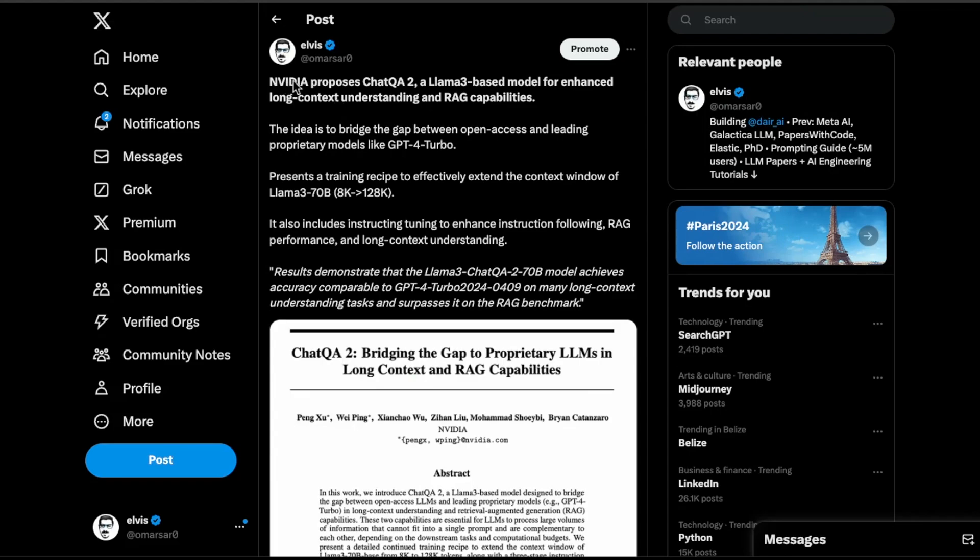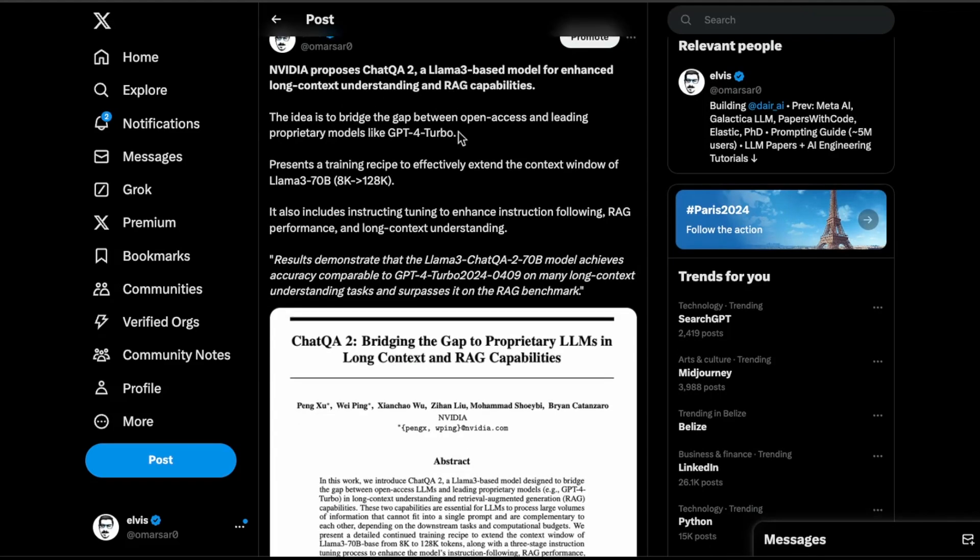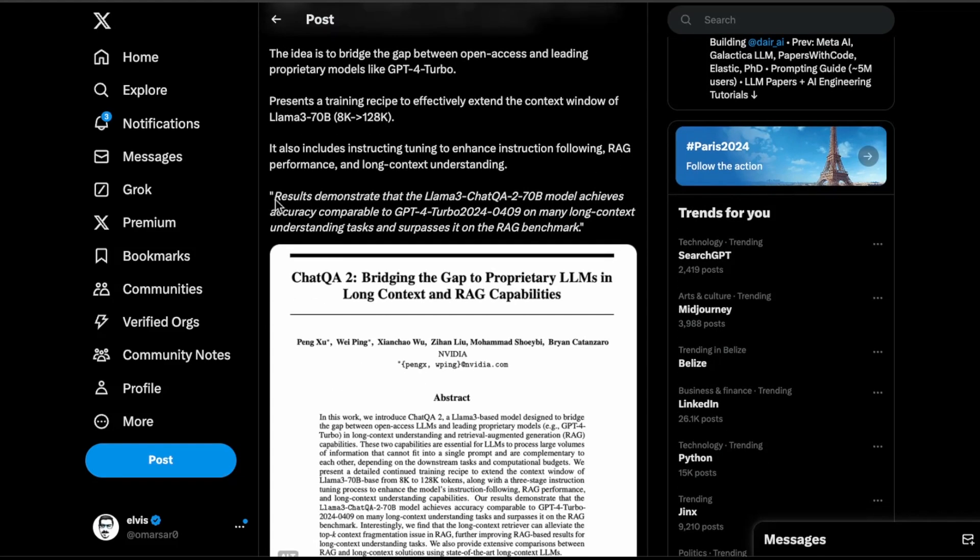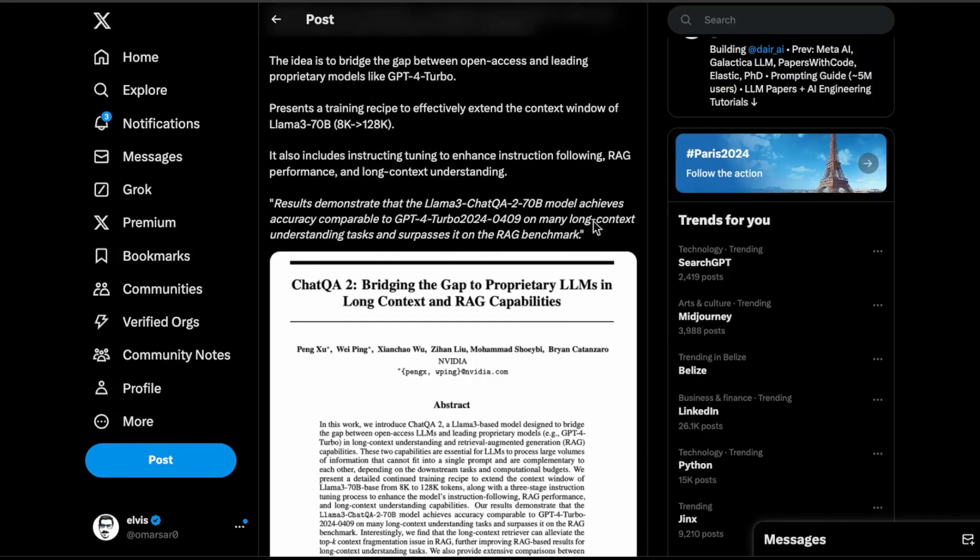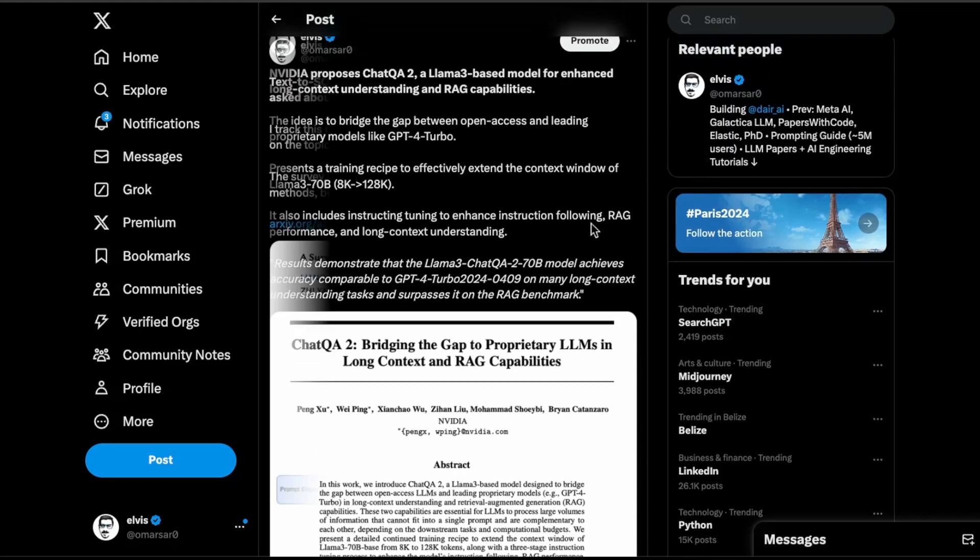Next up is this paper from NVIDIA. They are proposing to use something like a Llama 3 based model for enhancing long context understanding and RAG capabilities. So what's the recipe that you would need to extend the context window effectively to support long context understanding and also enable some sort of RAG applications as well. They have provided some kind of recipe. What they mentioned here in terms of results is that they demonstrate that the Llama 3 ChatQA 2 70B model achieves accuracy comparable to GPT-4 Turbo on many long context understanding tasks and surpasses it on RAG benchmark, on this RAG benchmark that they're mentioning here. This is just to show that you can take a smaller model like a 70B and sort of unlock this capability and unlock these reasoning understanding of long text, more powerful models like GPT-4 or even potentially Claude 3.5 Sonnet. So that's really exciting.